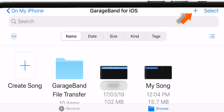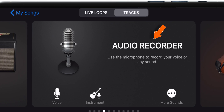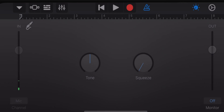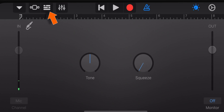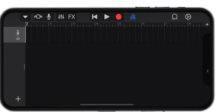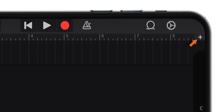Tap on this plus sign on the top right corner. Tap on Audio Recorder. Now, tap on these 3 broken lines. Now, tap on this blue triangle. And then hit this plus sign on the top right corner.